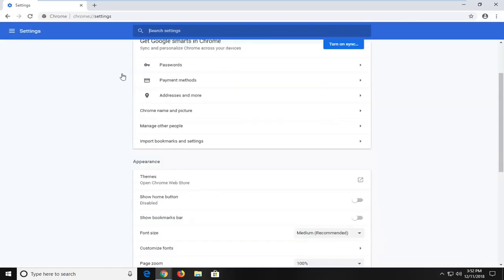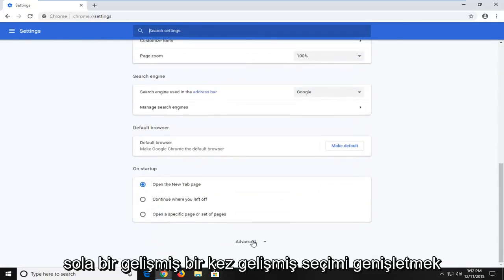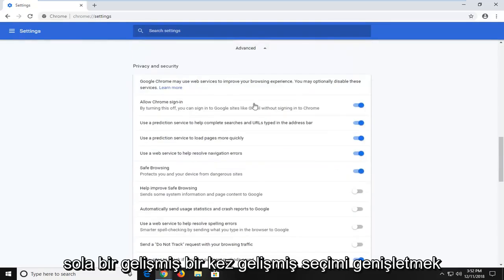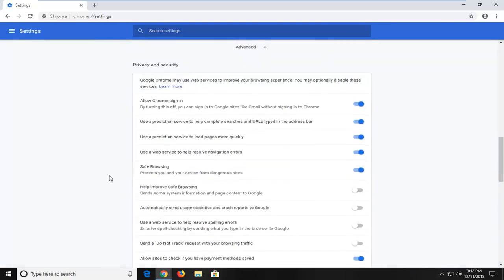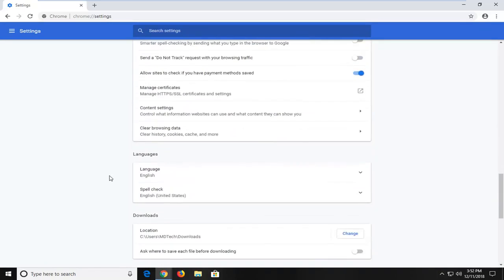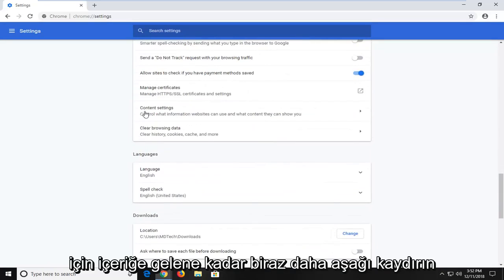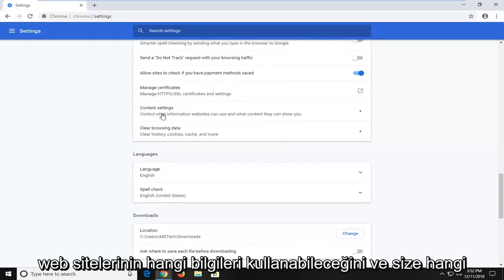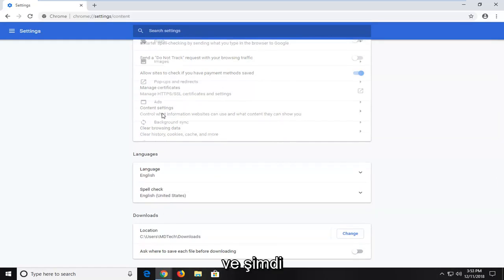Now you want to scroll down on the settings page here until you get to advanced. Left click on advanced one time to expand the advanced selection. Scroll down a little bit further until you get to content settings. Control what information websites can use and what content they can show you. Just left click on that one time.